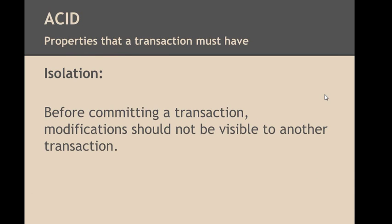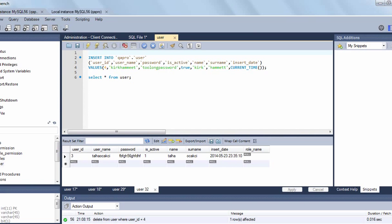Third property that a transaction must have is Isolation. Isolation means that two ongoing transactions should not affect each other. I mean before committing a transaction, modifications in a transaction should not be visible to another transaction. Now I want to demonstrate Isolation property of transactions in MySQL workbench.